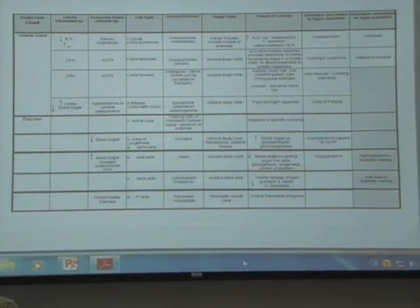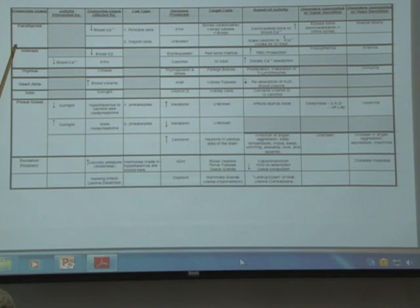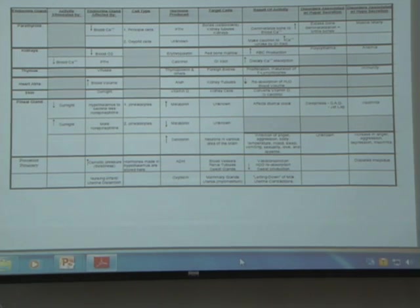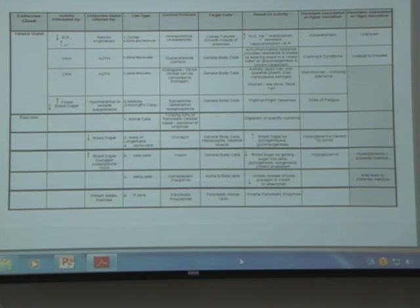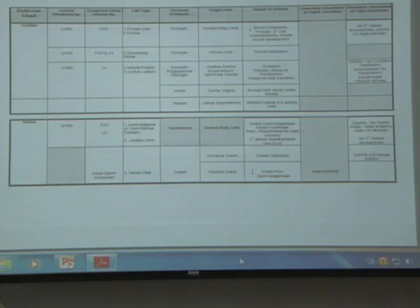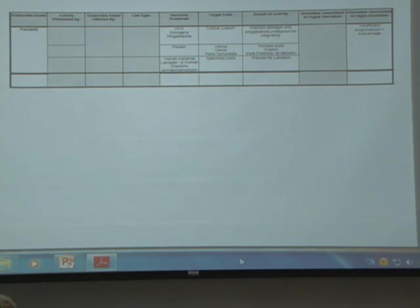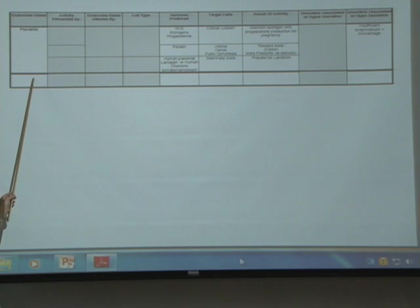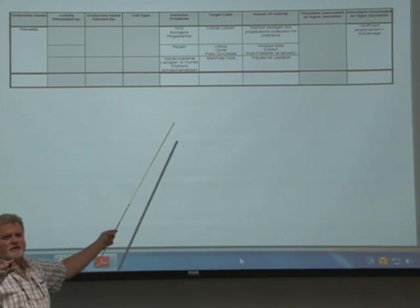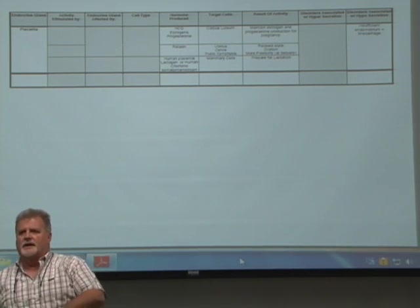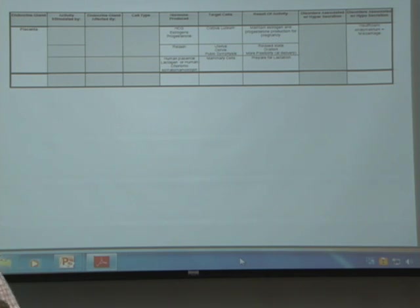Pretty much everything starts with the hypothalamus. The exception is things like the parathyroid and the adrenal gland, which aren't really controlled by the hypothalamus. A pancreas isn't really impacted by that either. When you get to the ovaries and testes, they are. At the end, we'll discuss how the baby's placenta is an endocrine organ that releases hormones targeting mom, causing her body to do certain things which benefit the baby.